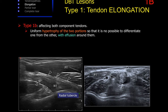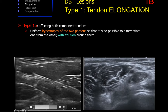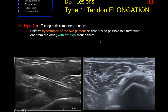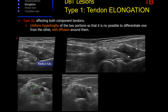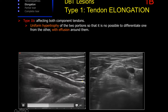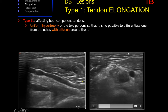Type 1b corresponds to elongation injuries that affect both tendon components. On ultrasound, a uniform hypertrophy of the two portions of the tendon can be observed; it is not possible to differentiate clearly both components. We can see in both the short axis and the long axis the enlarged and hypoechoic tendon. In both planes, the continuity of the tendon onto its insertion and effusion surrounding the tendon can be clearly observed.